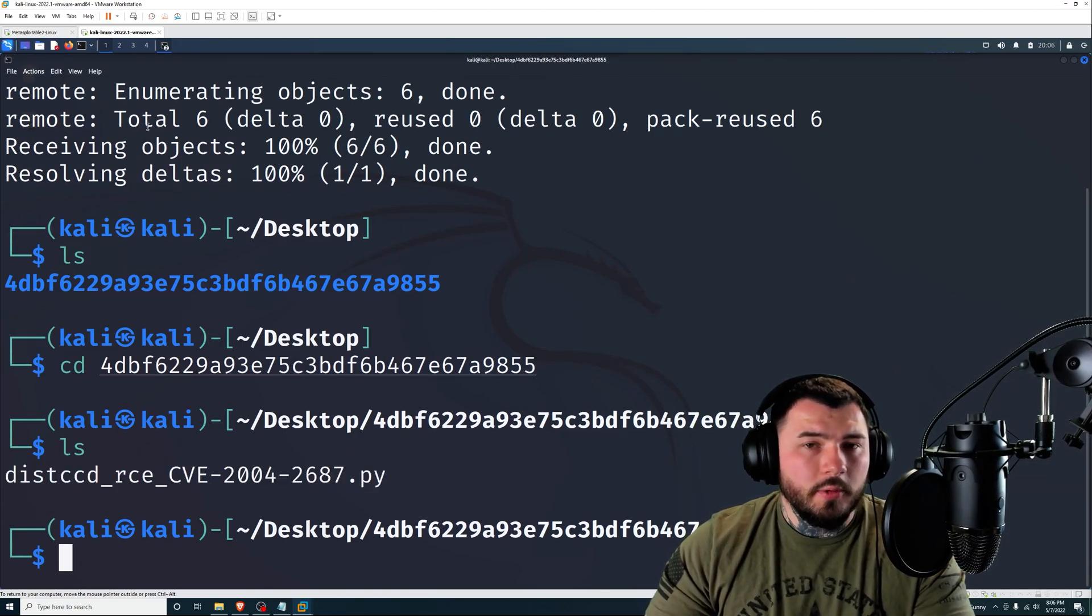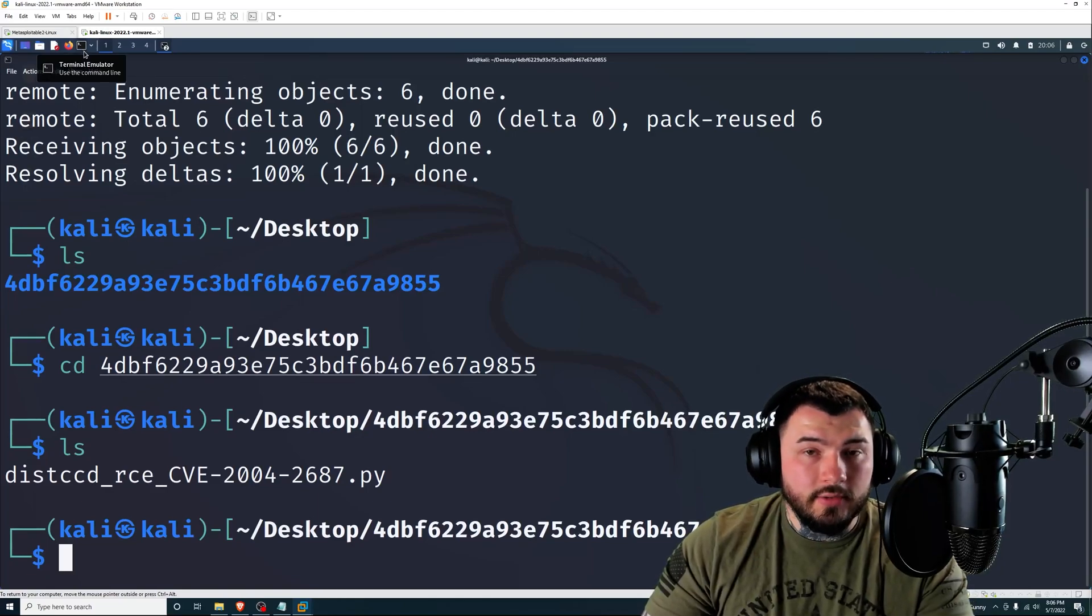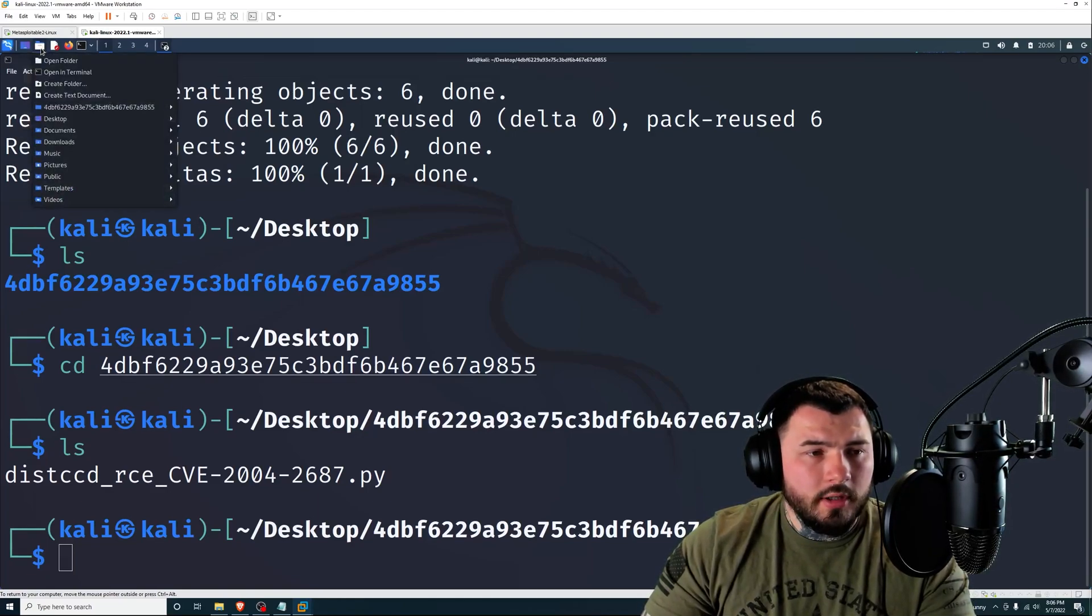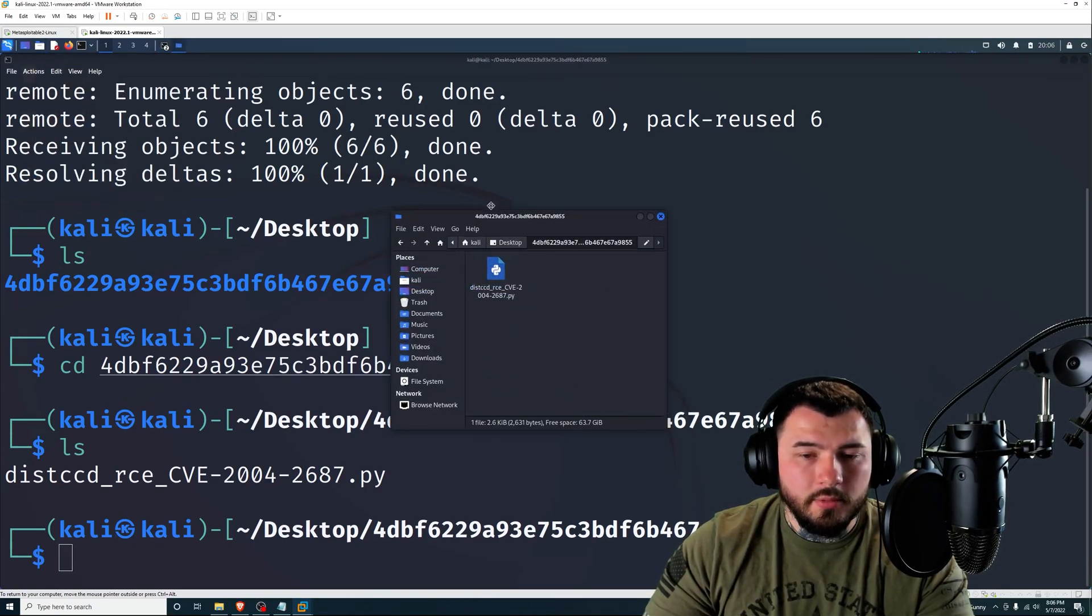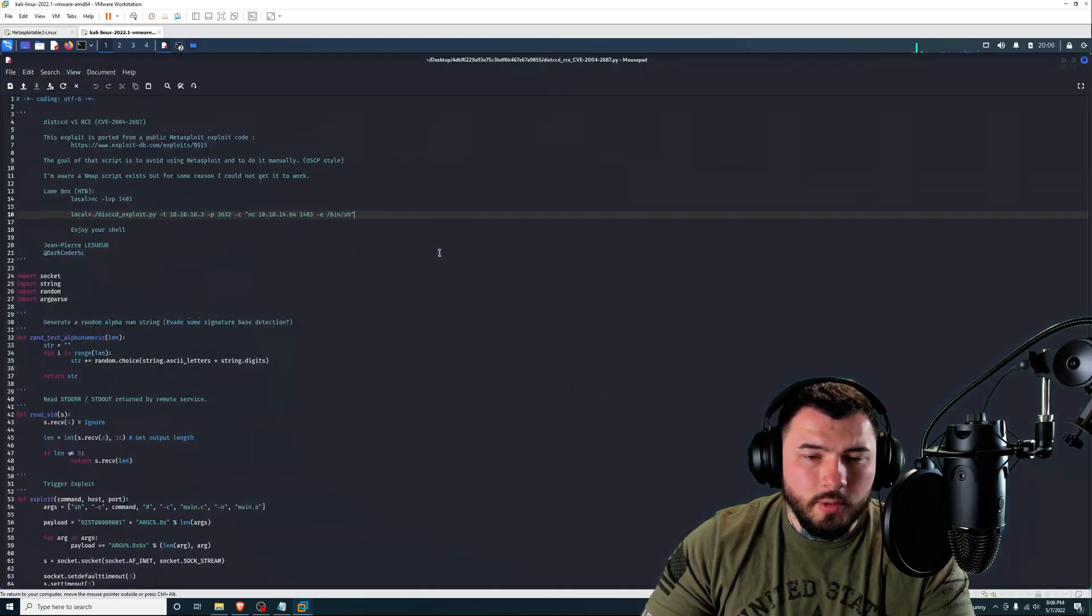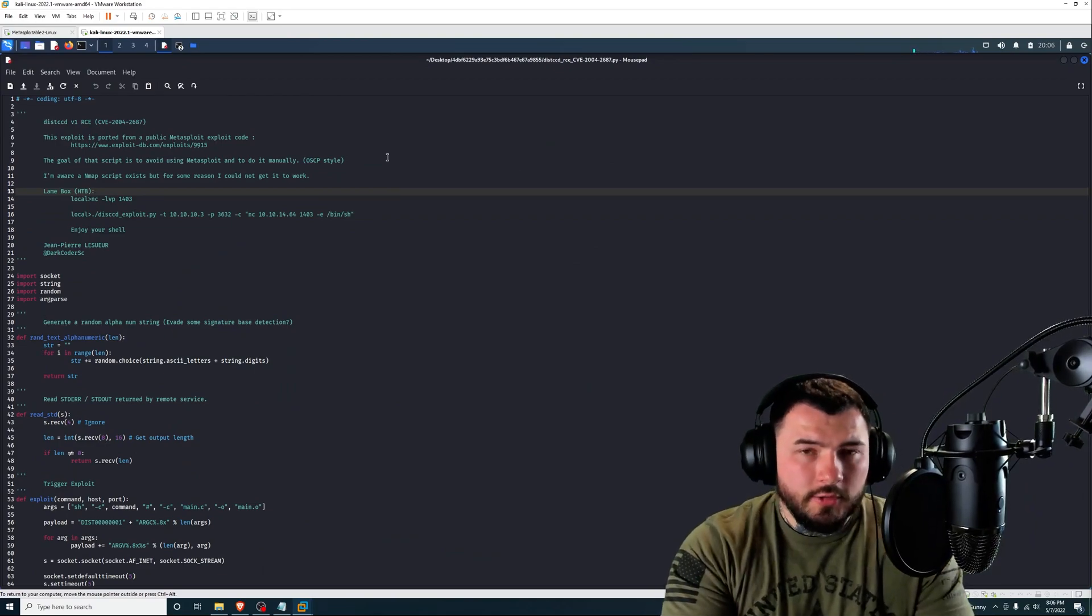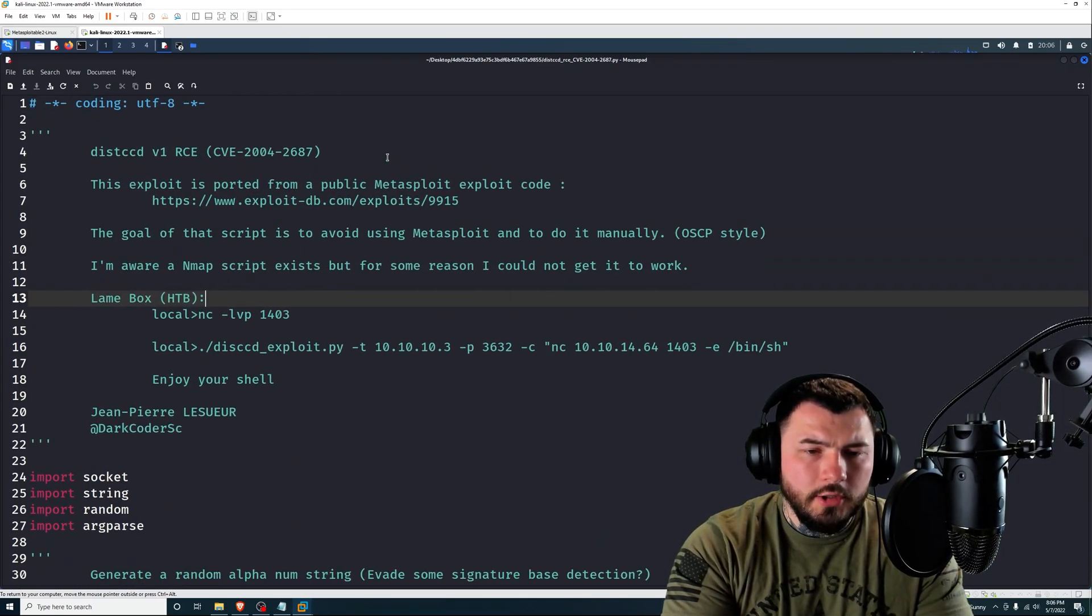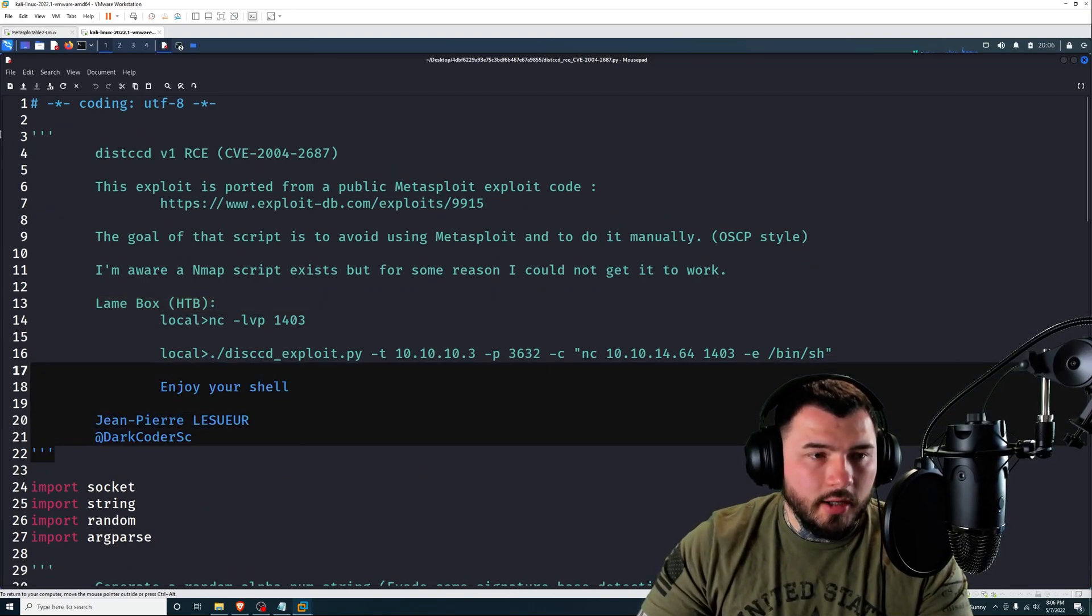And there we go. So we can see our Python script here. Before we run this, we need to look at the example it has inside the script itself. I'm going to open up the file explorer and navigate over to that folder with our Python script, and right click that script and open with mousepad.